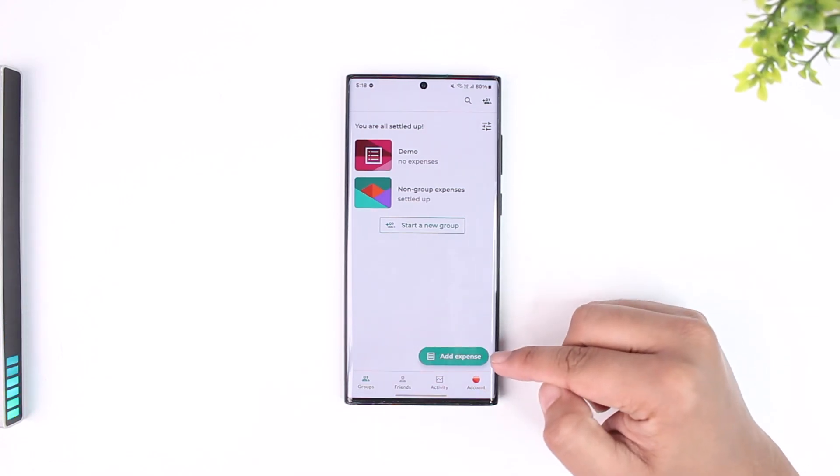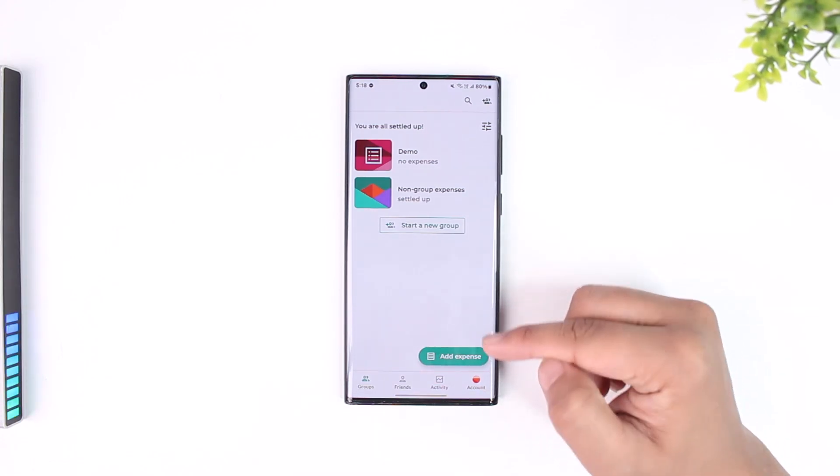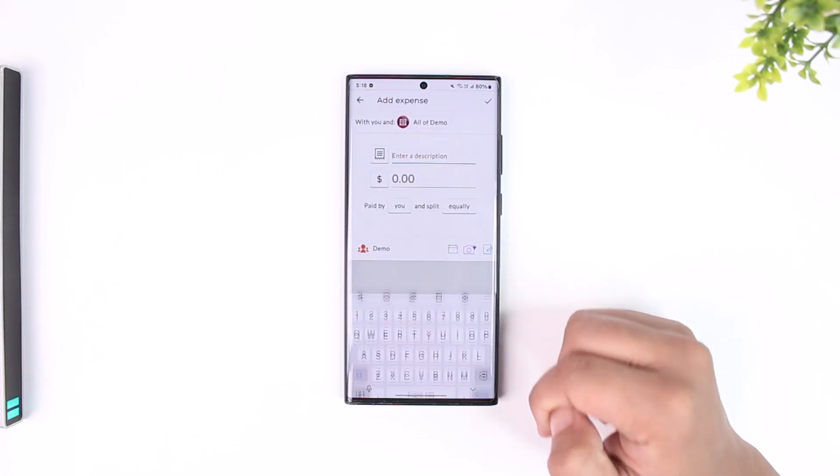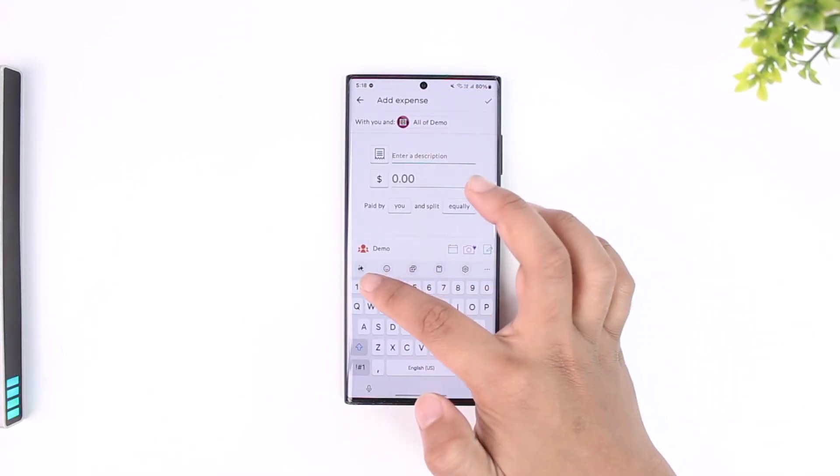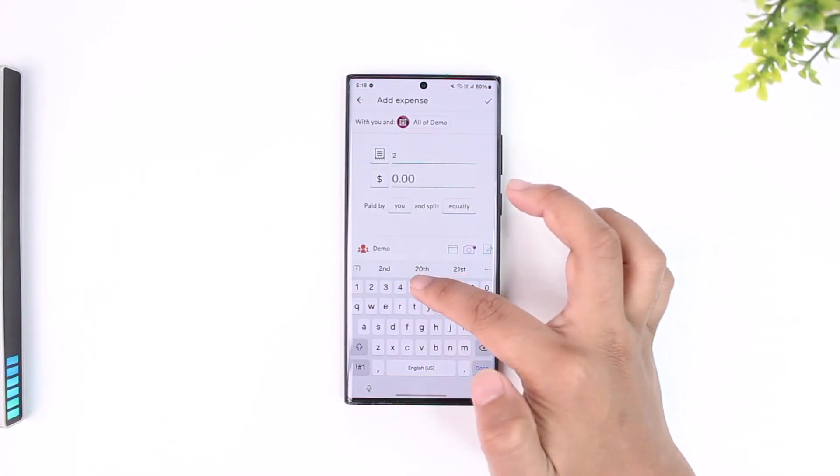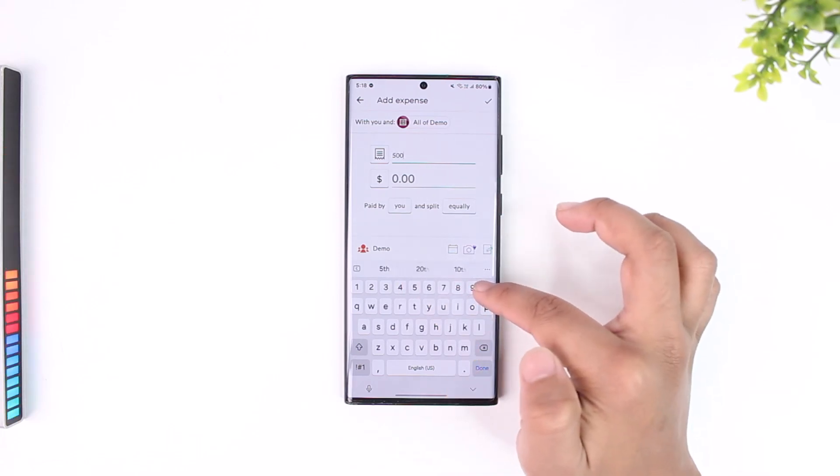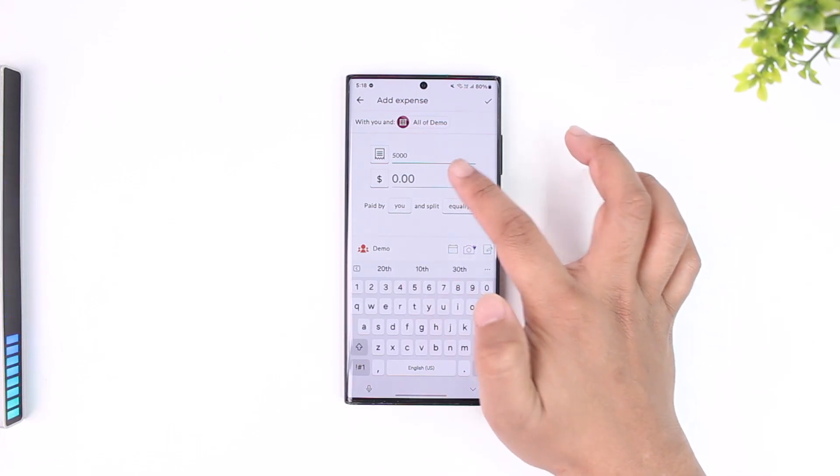Just tap on the add expense button here. Now here you can simply type in the expense that you want to add right here.